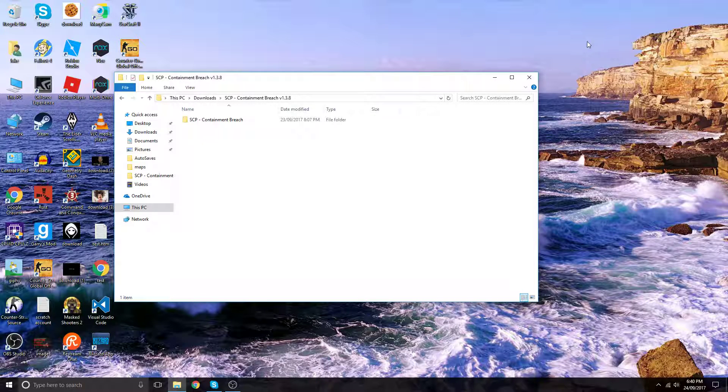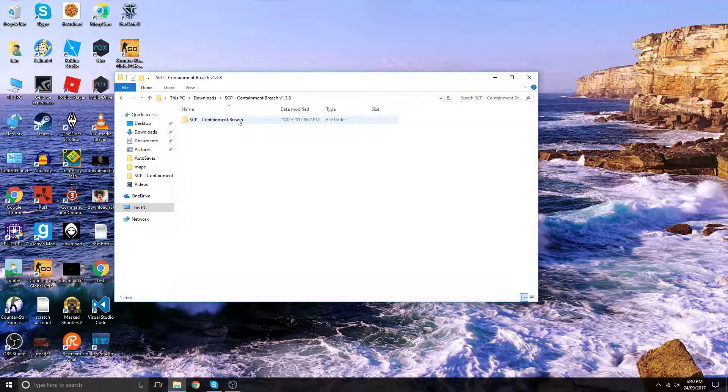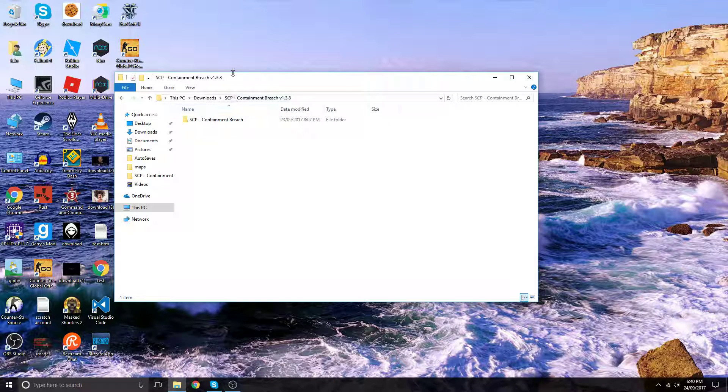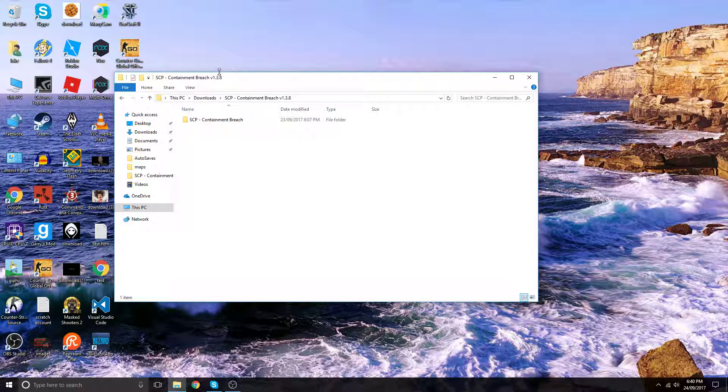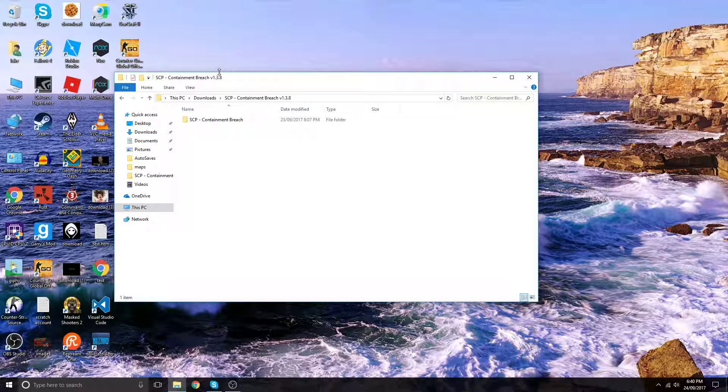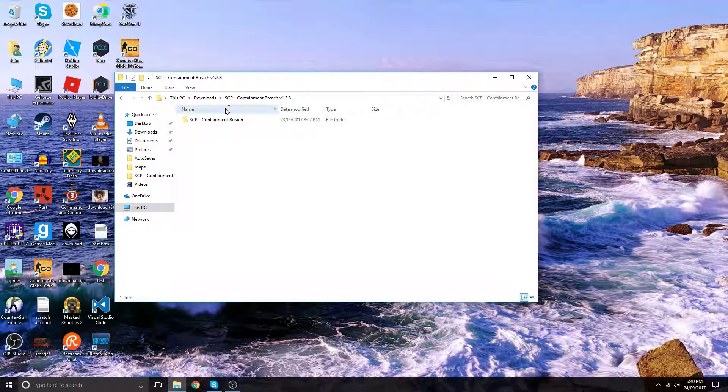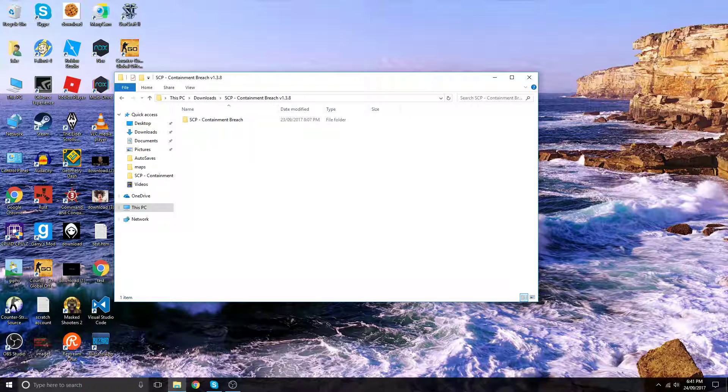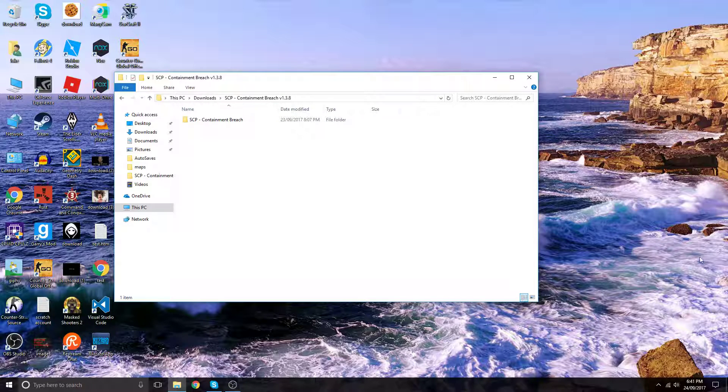Hey, what's up guys. Today I'll be showing you how to use the SCP Containment Breach Map Creator for version 1.3.8. First of all, you want to get to your SCP Containment Breach folder.